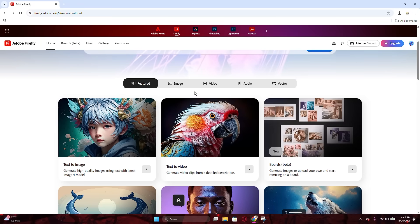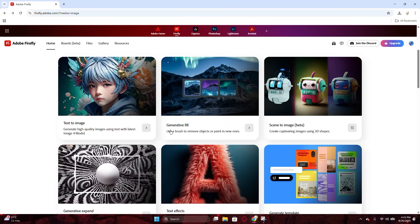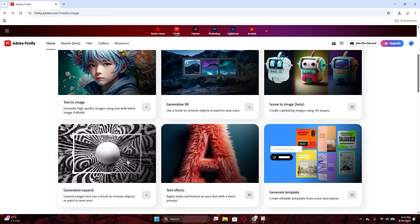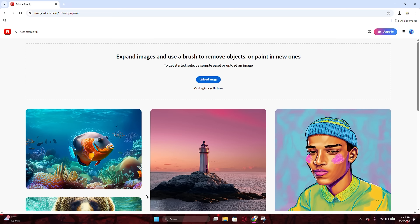From there, scroll down, please switch to Image section at the middle of the website, and you will see Generative Expand box at the bottom left. Click on it to go to the Working panel.